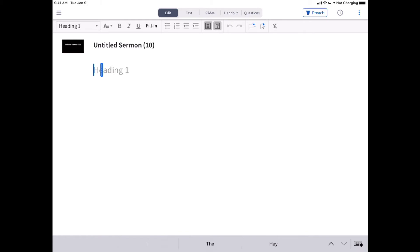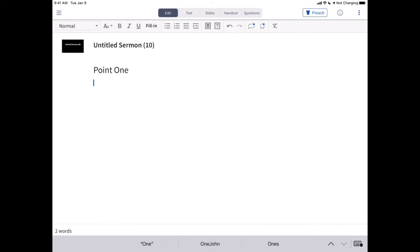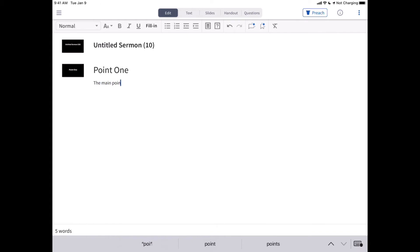With SermonBuilder, you can create your slides automatically while you write your sermon. By default, slides are generated for your main headings, and you can manually add Bible verse slides or quotes from selected text.